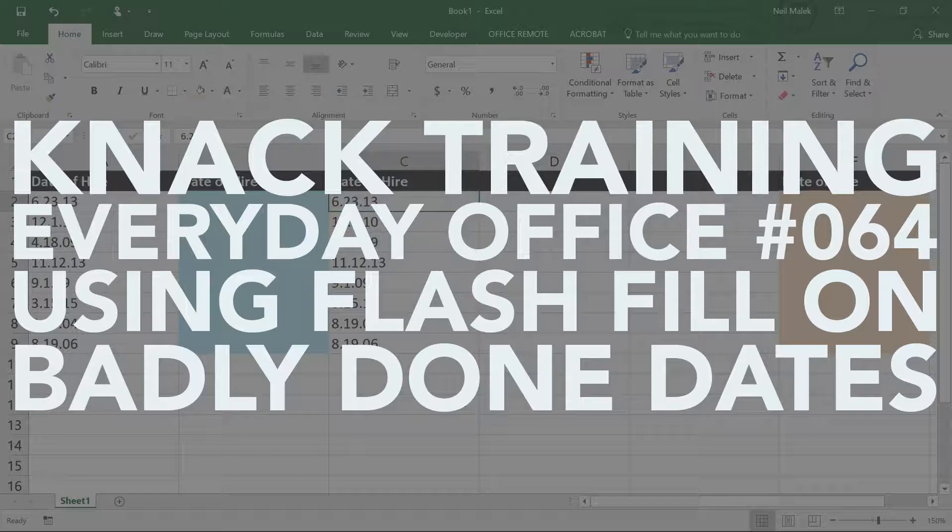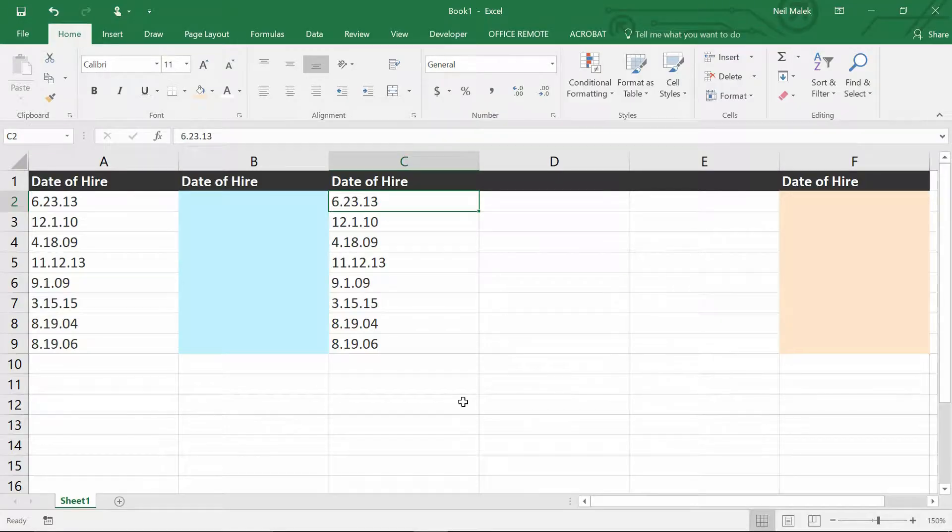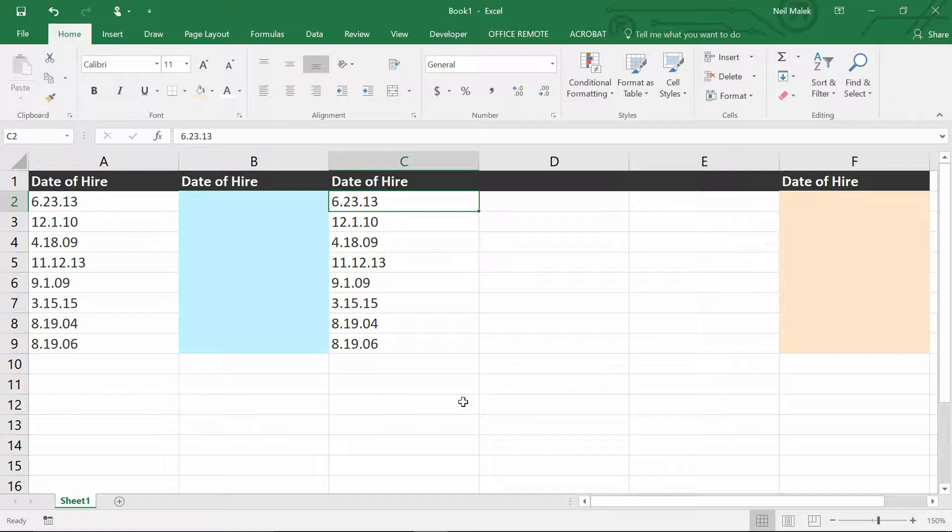My name is Neil Malek from NAP Training, and for today's Everyday Office video, I want to illustrate how a new tool called Flash Fill simplifies the solution to a very common problem I run into in a lot of people's spreadsheets.